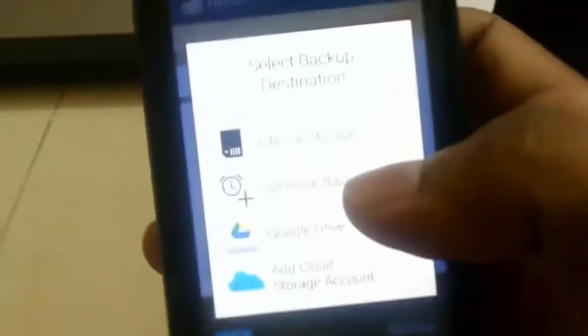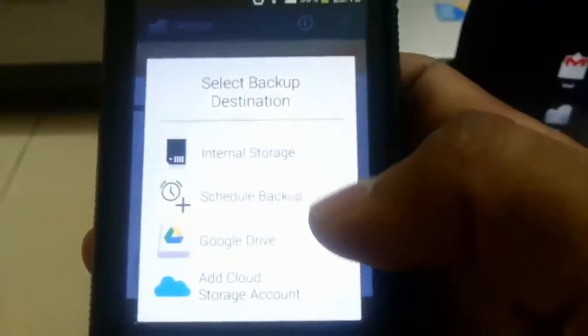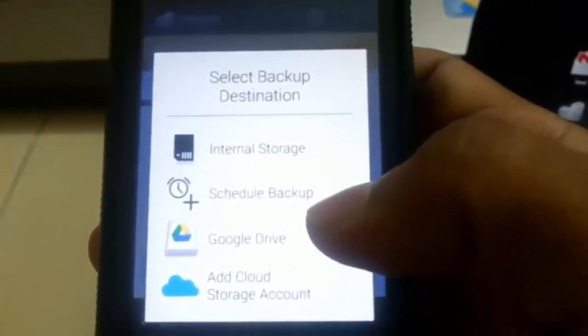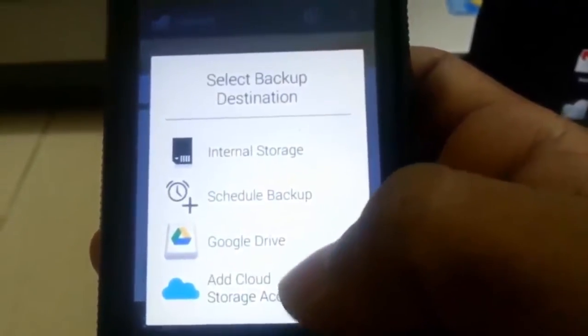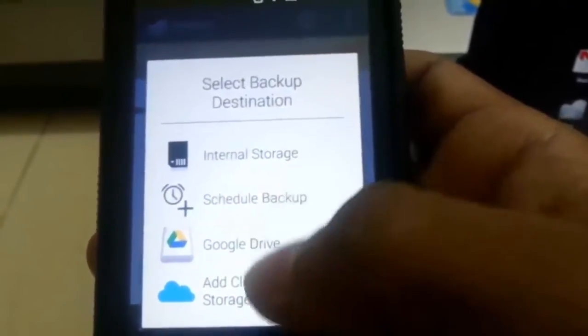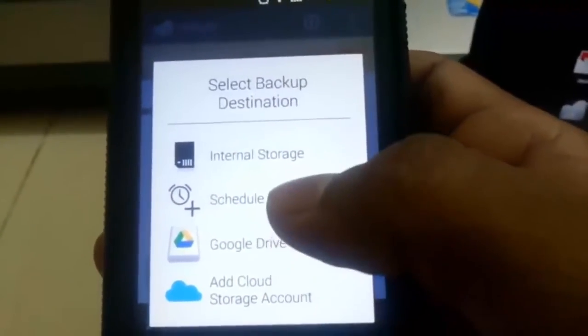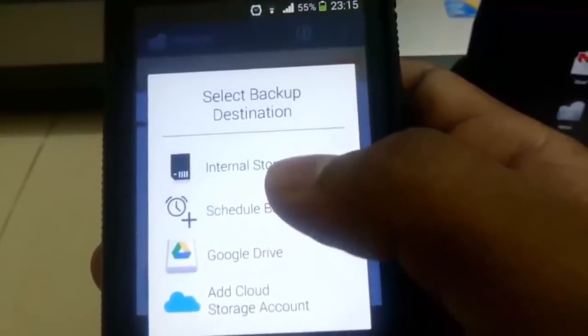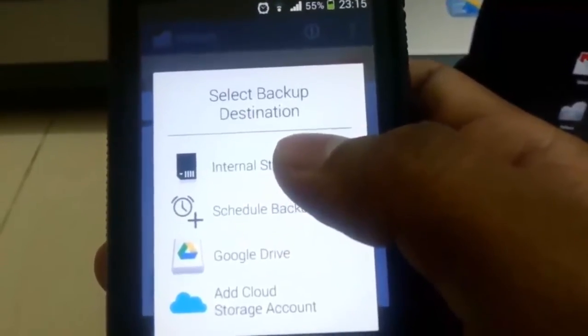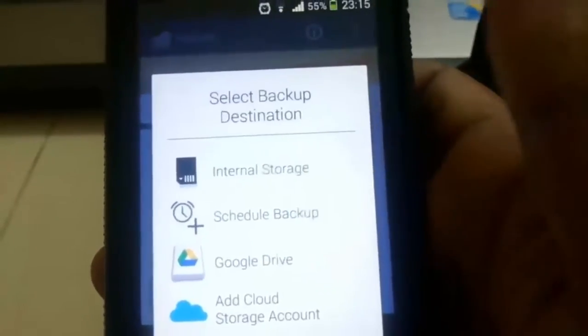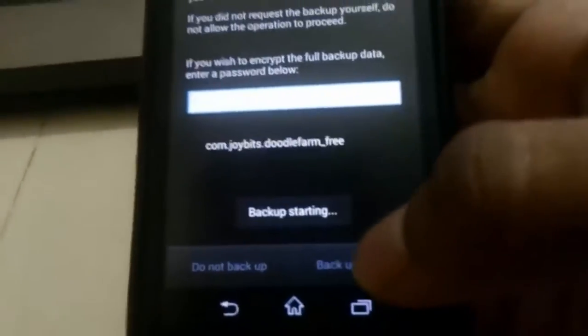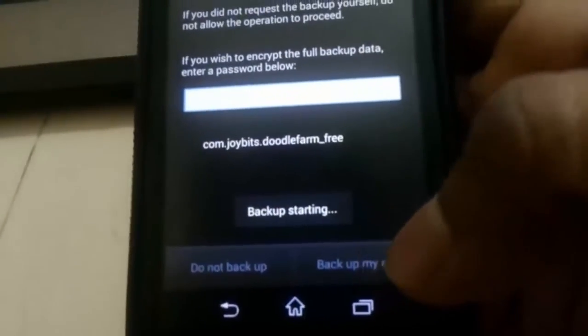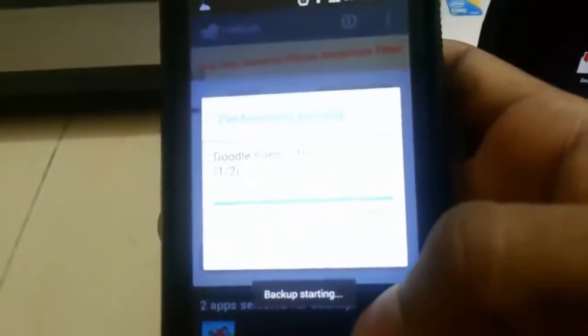It will say internal storage, schedule backup, Google Drive, and ad storage. Last three are available only for premium members. We have just enrolled it for free. Then choose internal storage. It will do a backup.